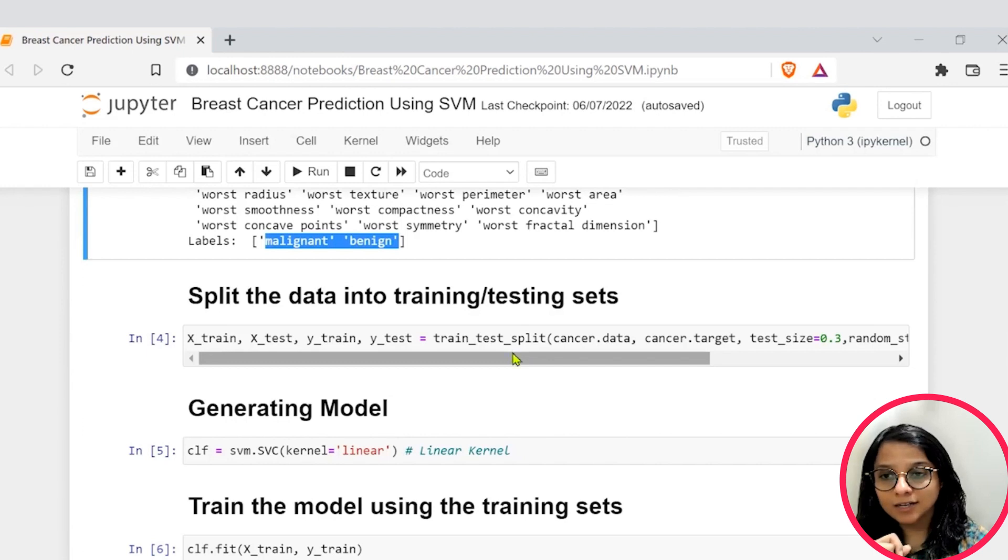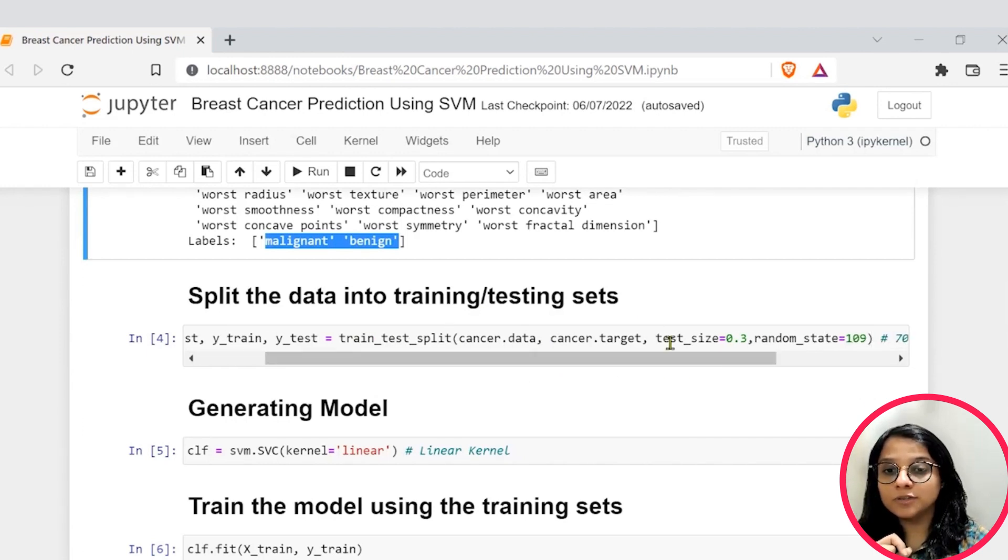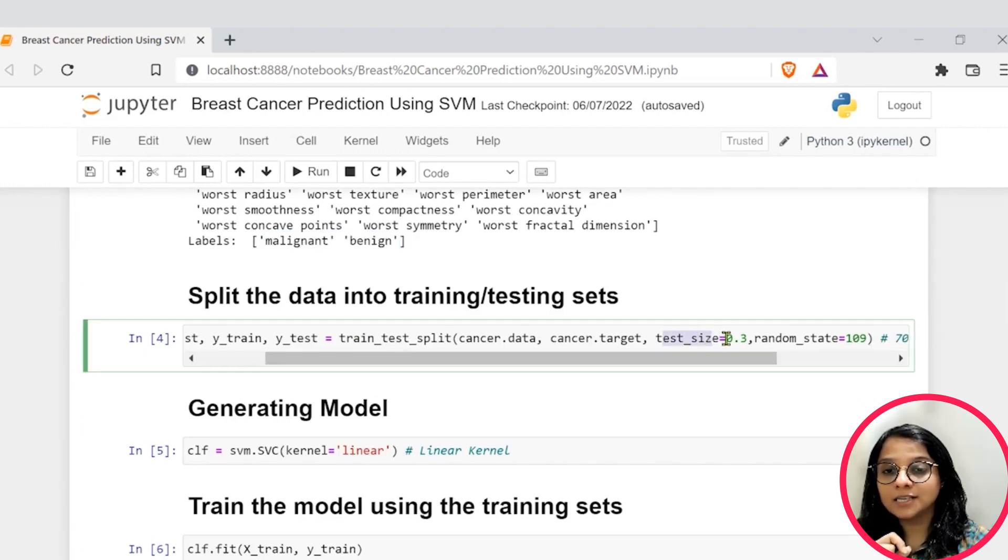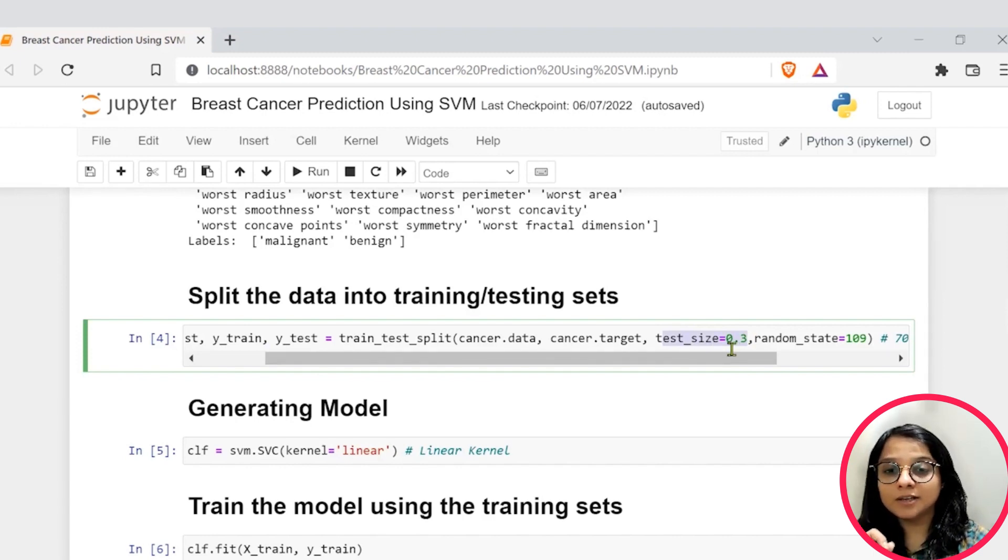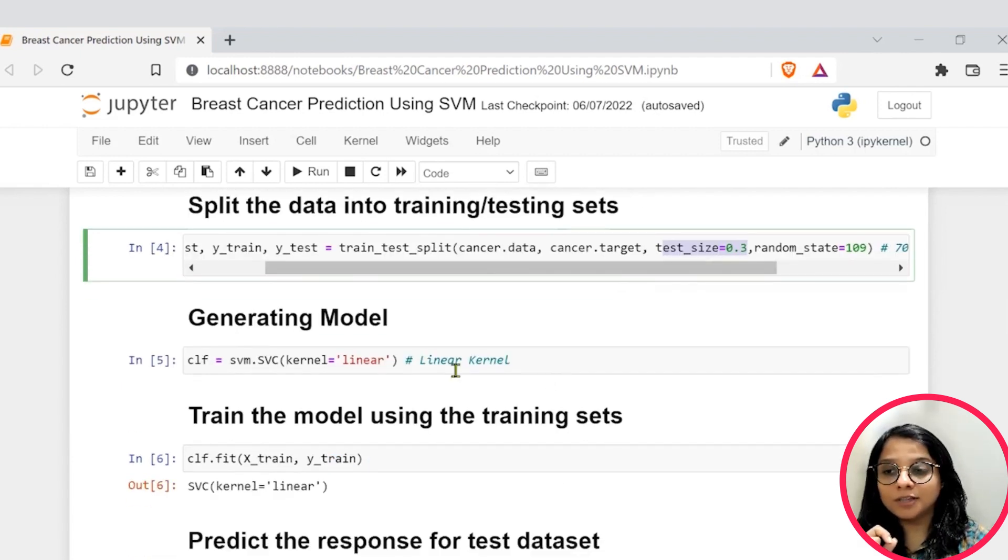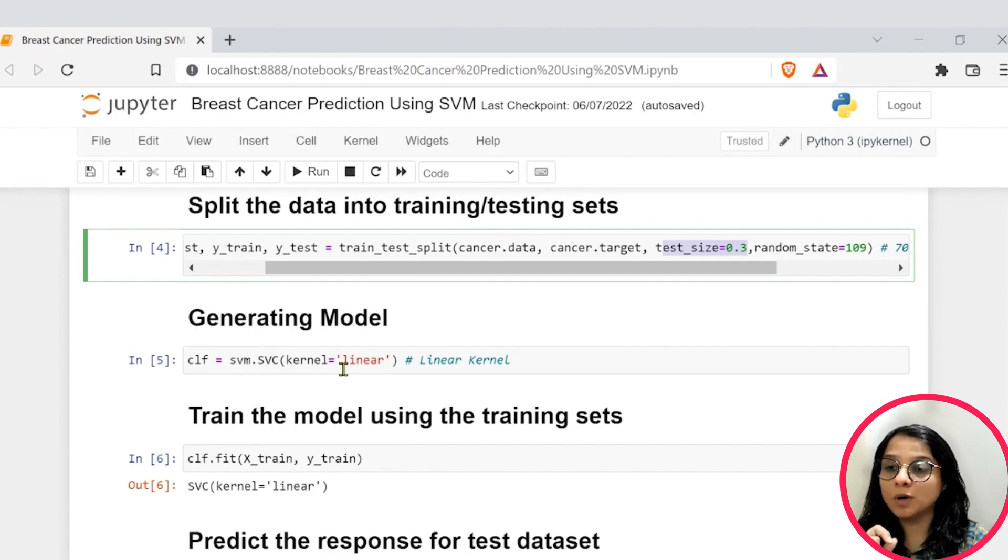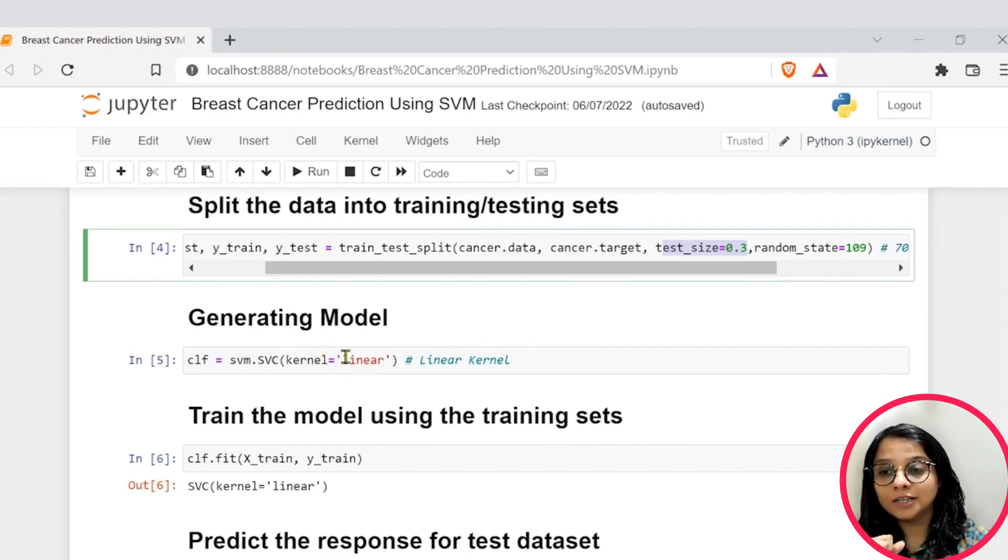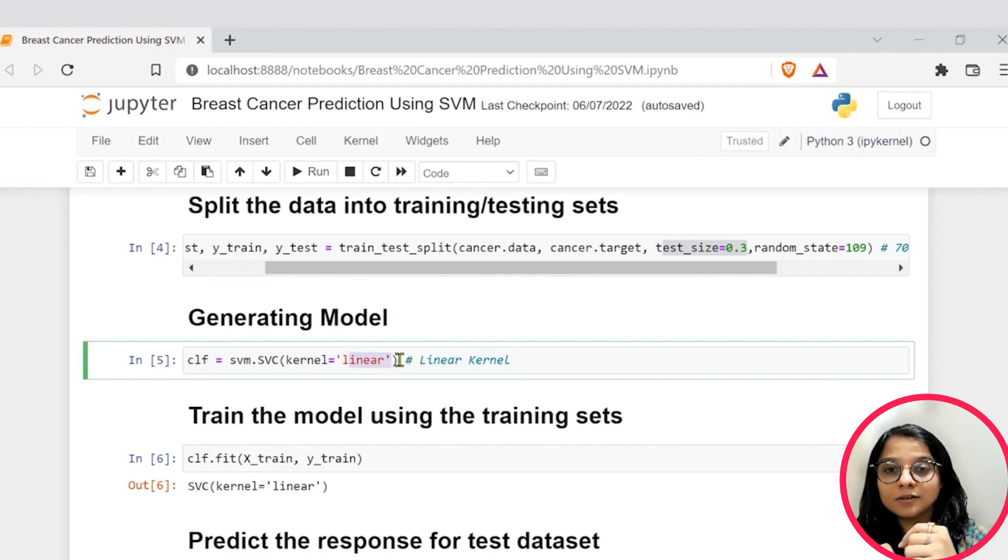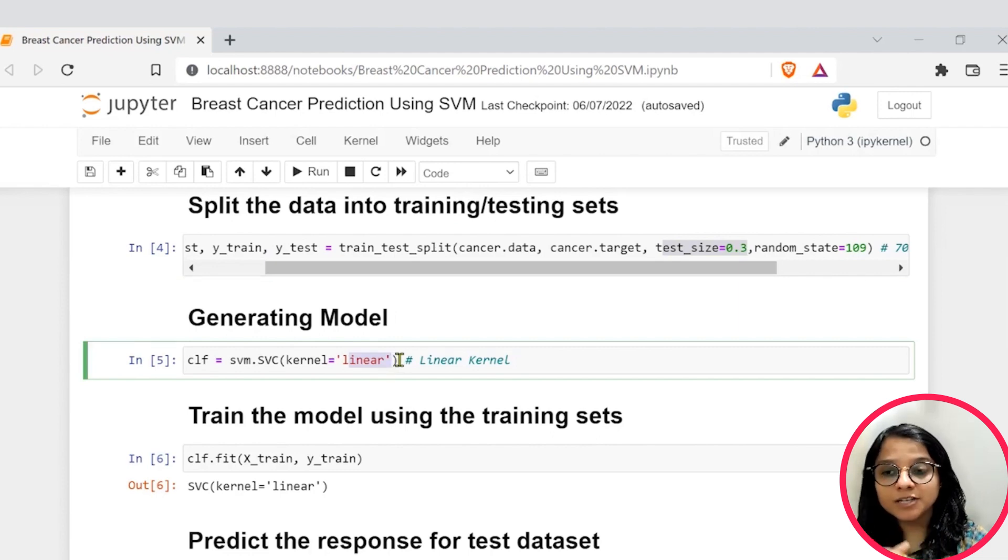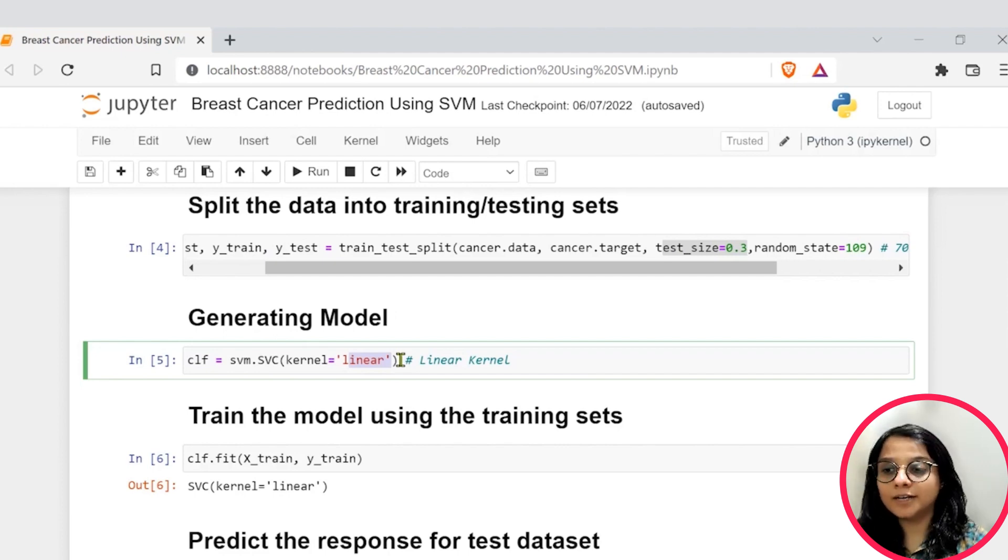After that, I will split this data into training and testing. So, if you see this test size specifically mentions as 0.3, which means that I am reserving 70% data for training and 30% for testing. After that, I have used my support vector classifications kernel as linear so that I get one of the best efficiencies since my dataset is also of linear format.